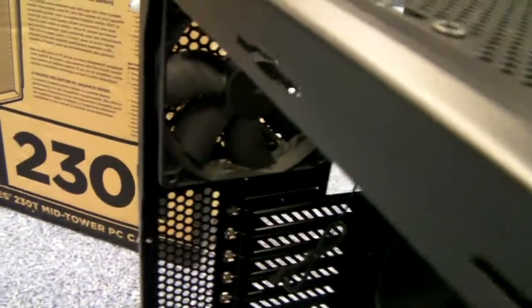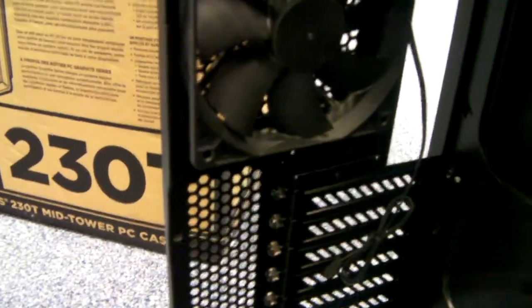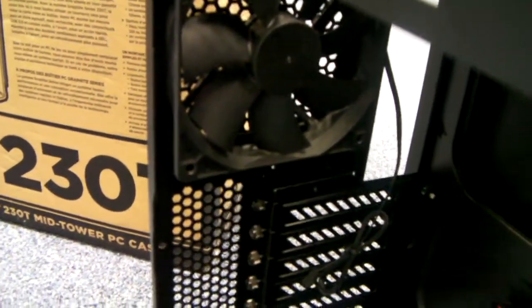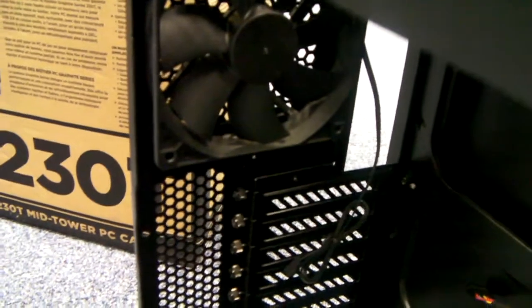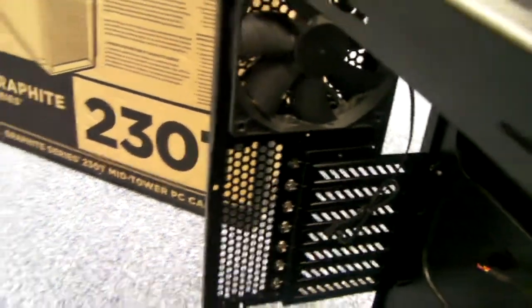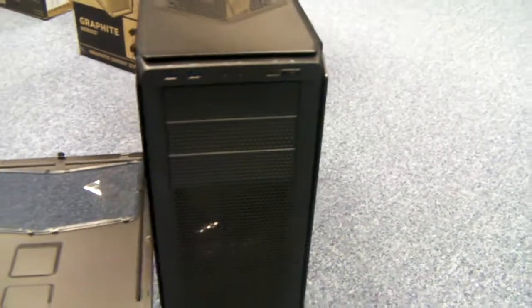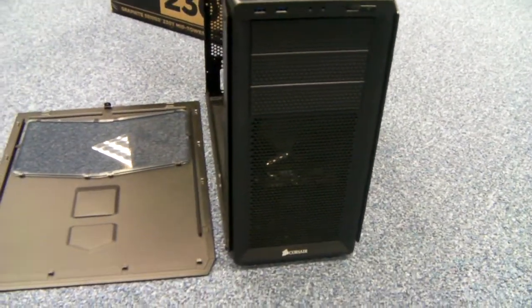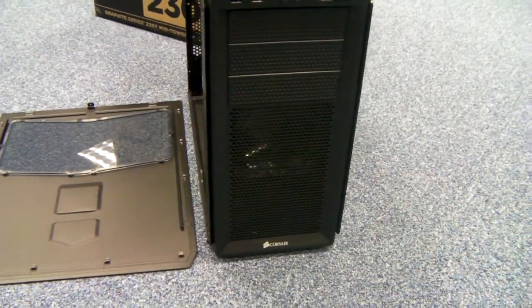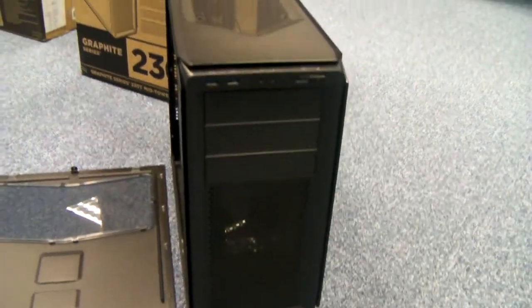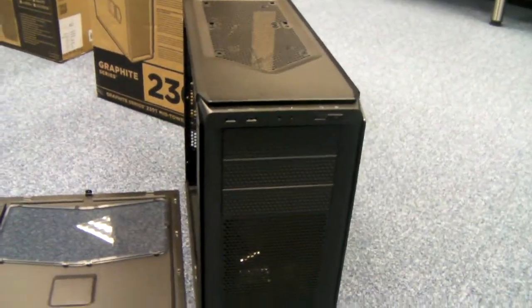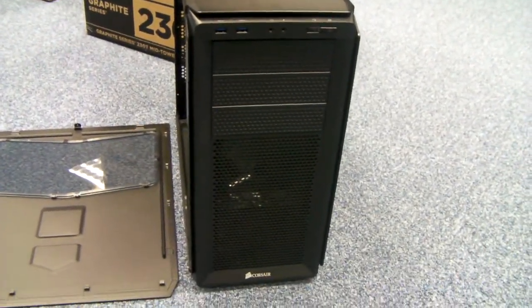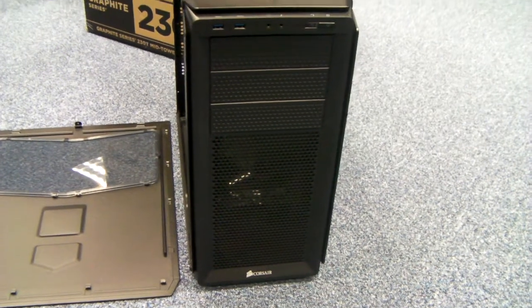There's also a rear mounted included 120mm fan. Now, this case as such isn't over exciting to look at, but I guess it's really about what you want to make of it.